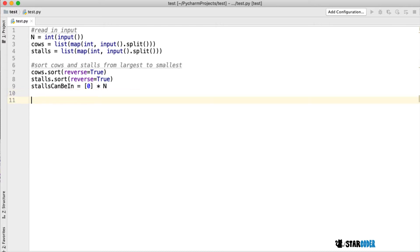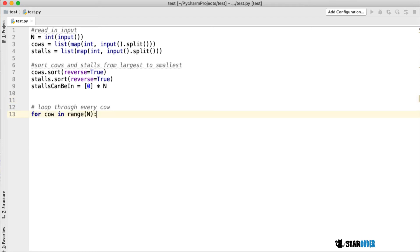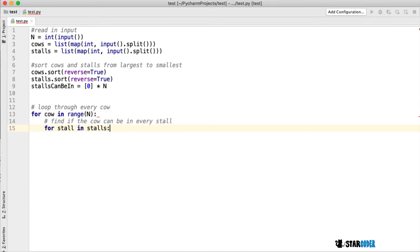I'm going to create a list called stalls_can_be_in, which is basically the number of stalls that every cow can be in. The way we're going to fill in this list is we'll loop through every cow and then loop through every stall to see whether or not this cow can be in that stall.